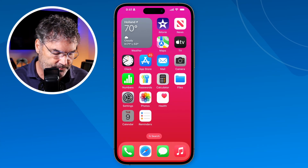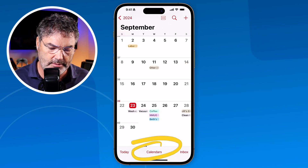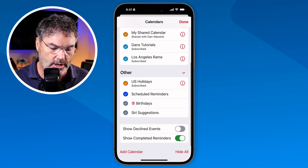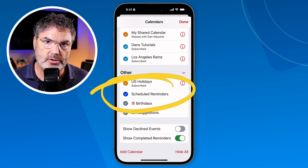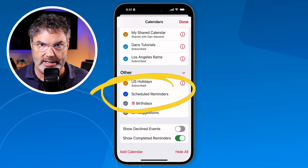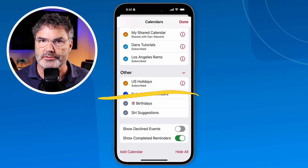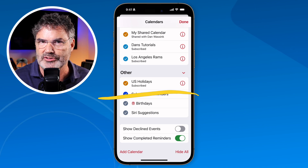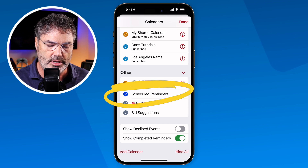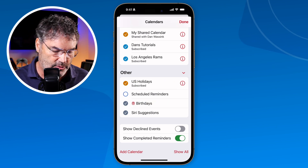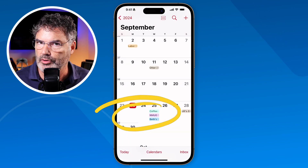If you don't like this new feature, you can turn it off. What the Calendar app is doing is subscribing to your Reminders. Go back to the Calendar app, then go to all calendars, and you'll see a new calendar under 'Other' called 'Scheduled Reminders.' When you turn this off, it removes those reminders from the Calendar app. Note: this option only appears if you have reminders scheduled.